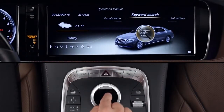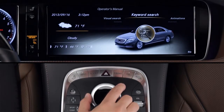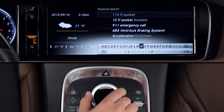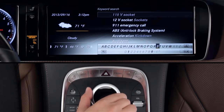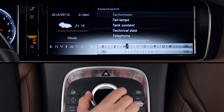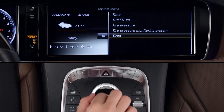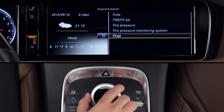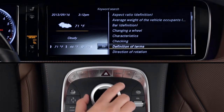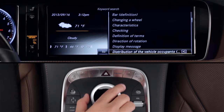When you select Keyword Search, it brings up a list of available topics. Use the controller to input a few letters and the list will narrow down to show available topics. For example, let's enter T, I and select Tires. As you can see, all of the topics are about your car's tires, even if the word tire isn't in their title.